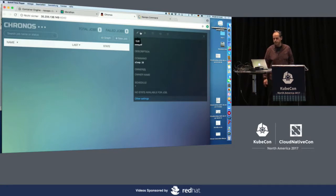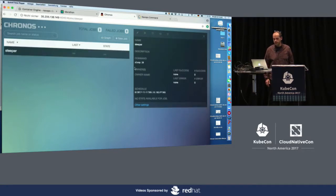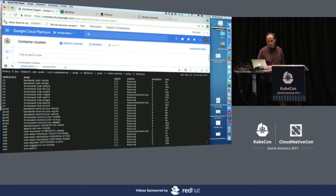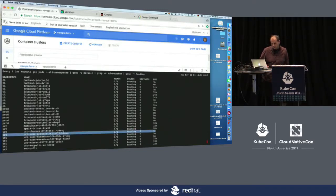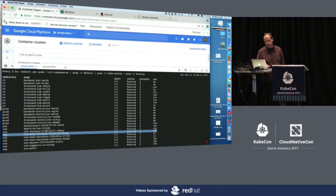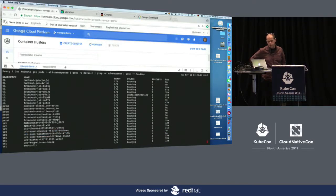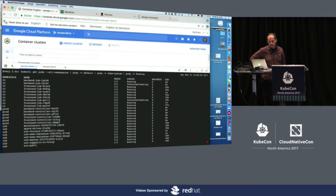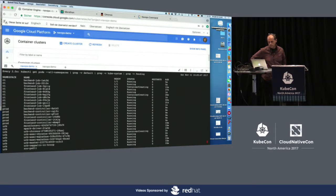Looking over at the kubectl side, you can already see a Kronos job running — which I've highlighted here. After roughly 20 seconds, it should actually be terminated. So it's gone now. And then when we wait 10 seconds, there should be the next job showing up. Here it is.